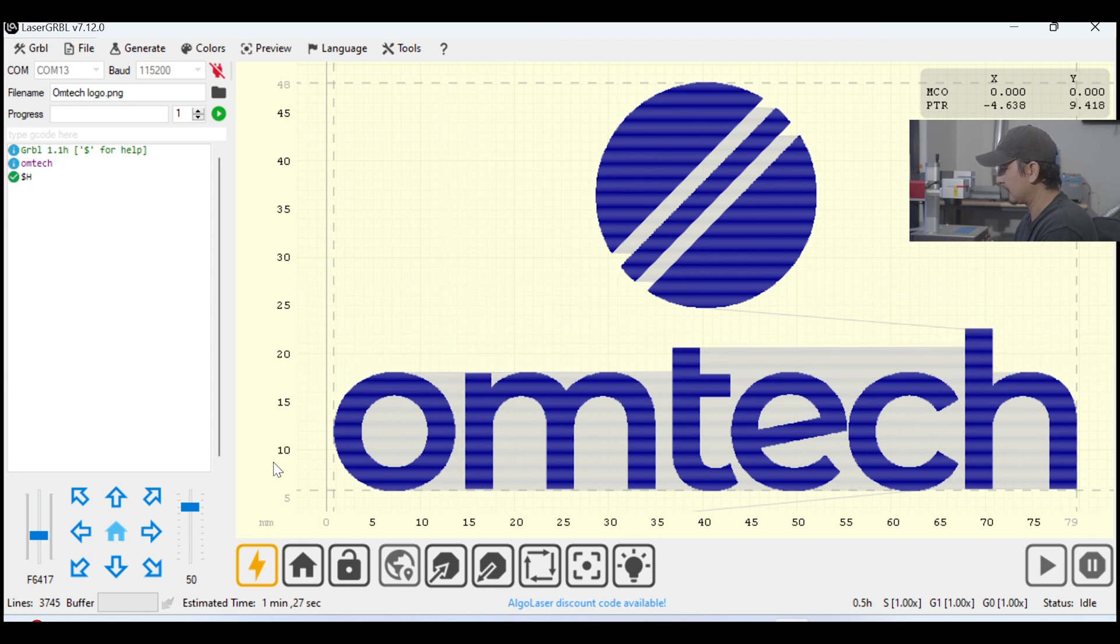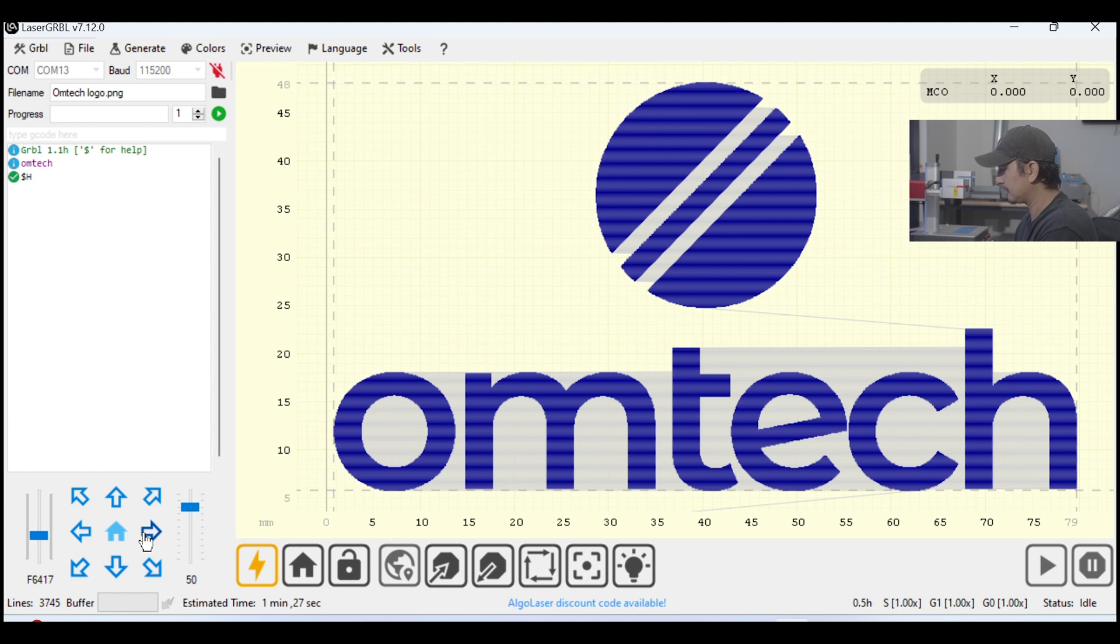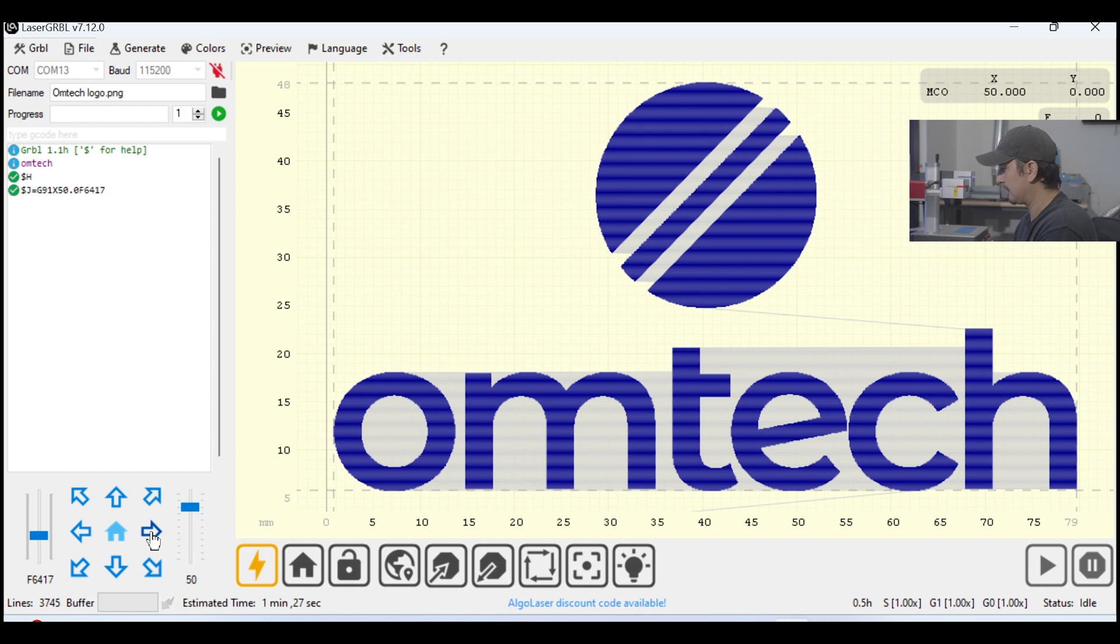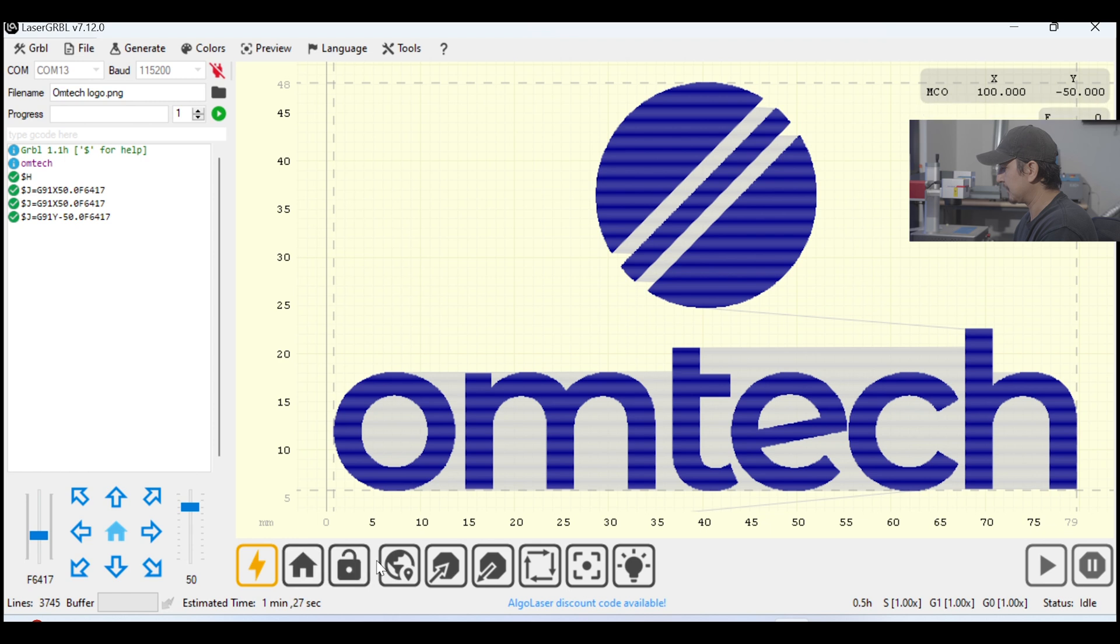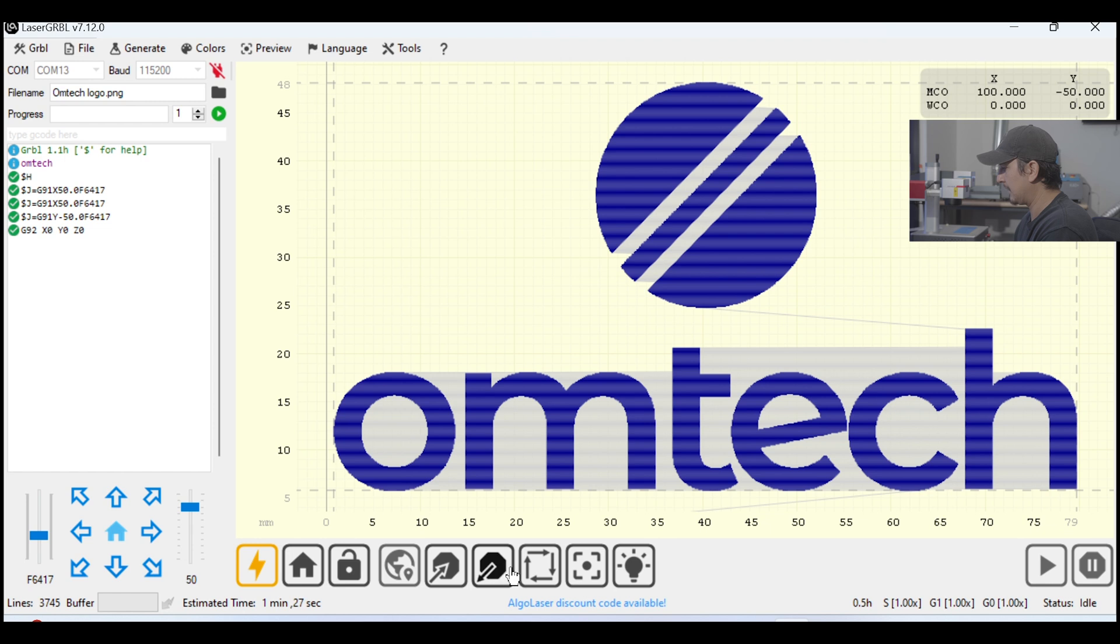Now, I'm going to position my laser head where I want to engrave. And in order to do so, we have to use these arrows to move the head around. So, looking at my machine, my material is a little off to the right, so I'm going to move it over and bring it down a bit. And after I have it in position, I'm going to set a zero point or an origin position, and then I'm going to frame it using the frame button.